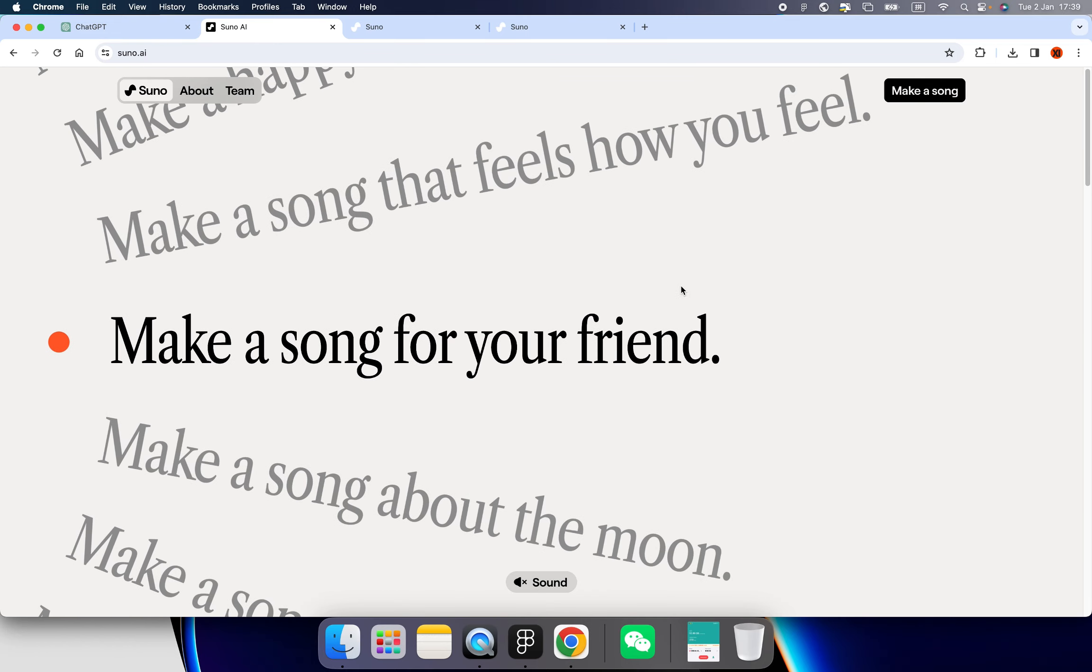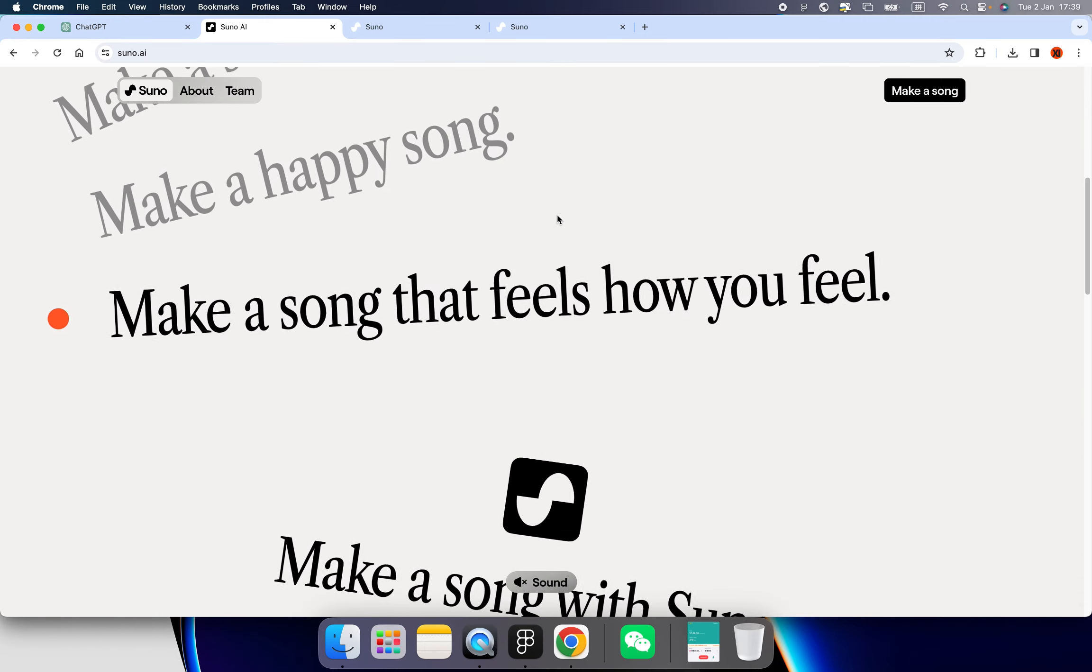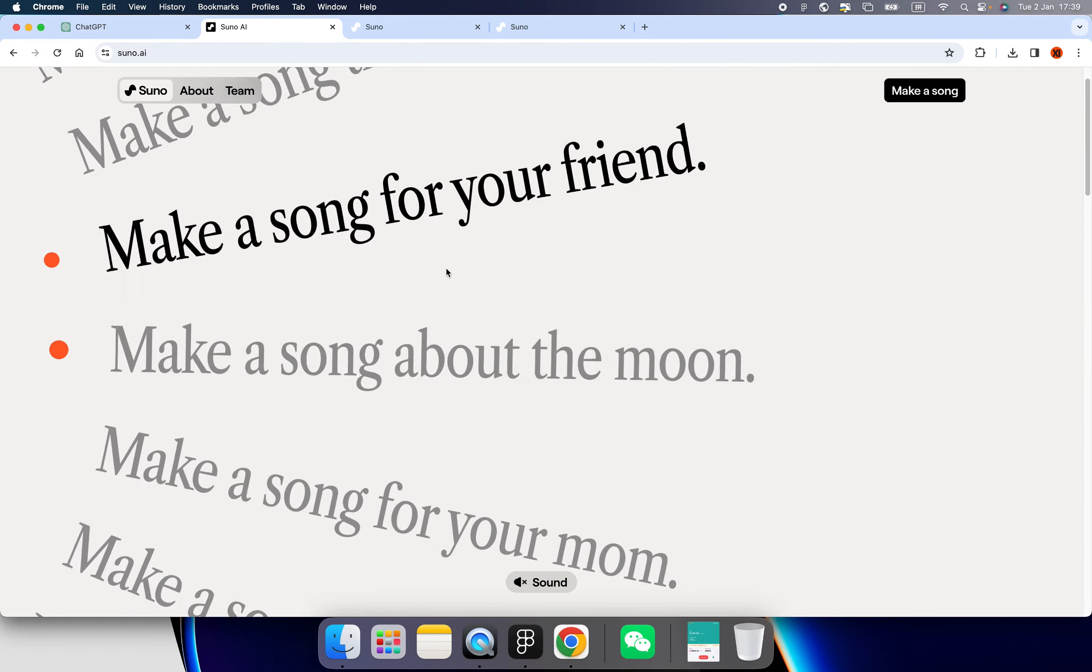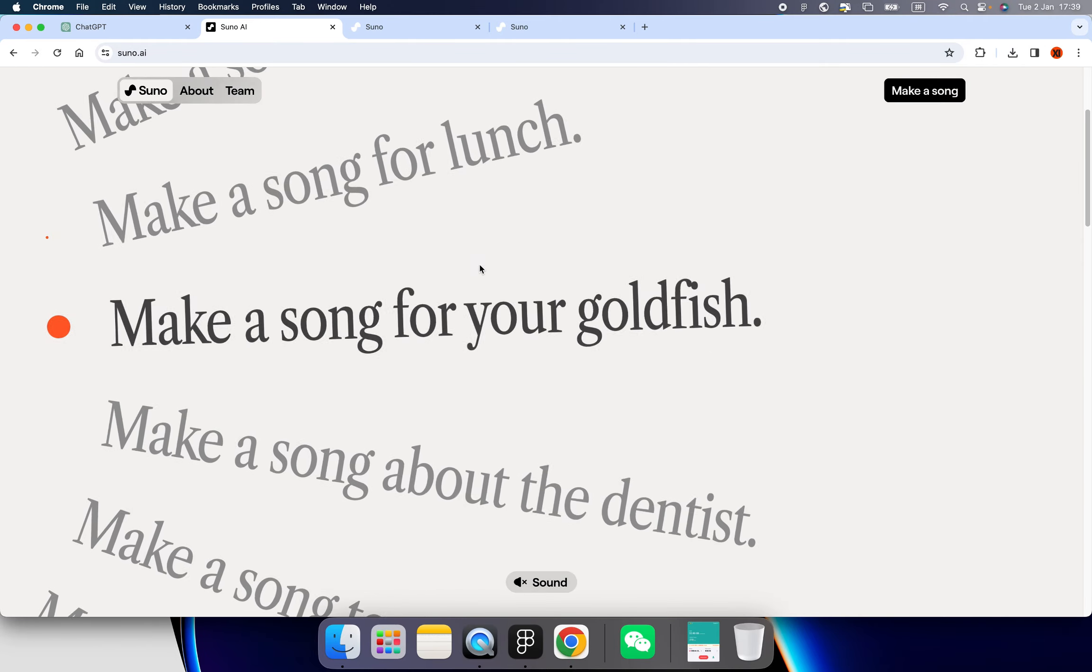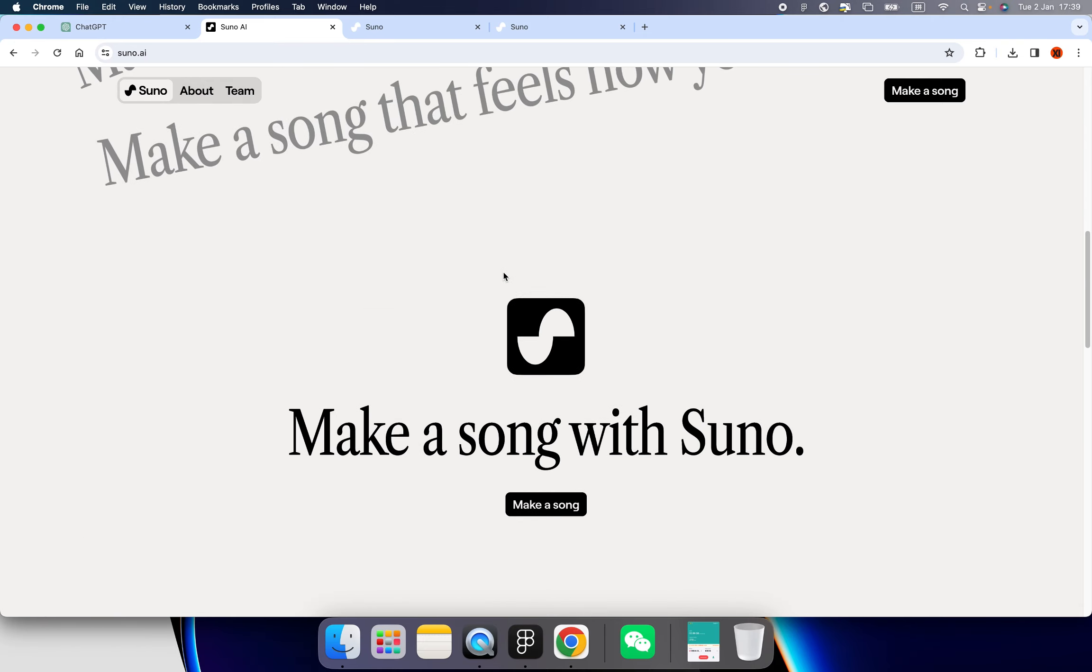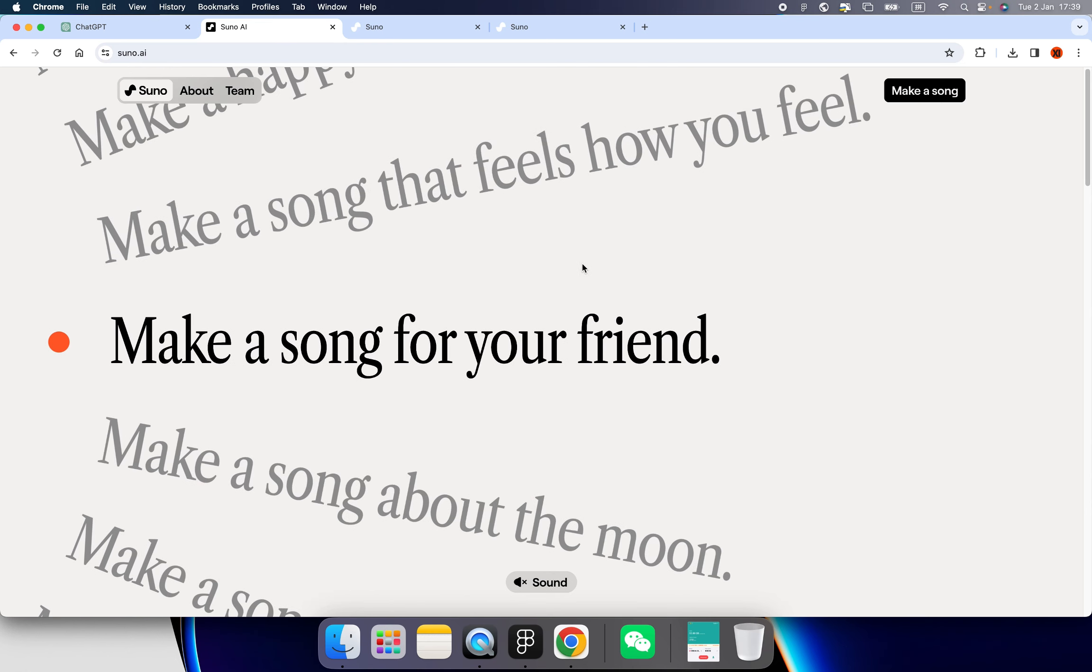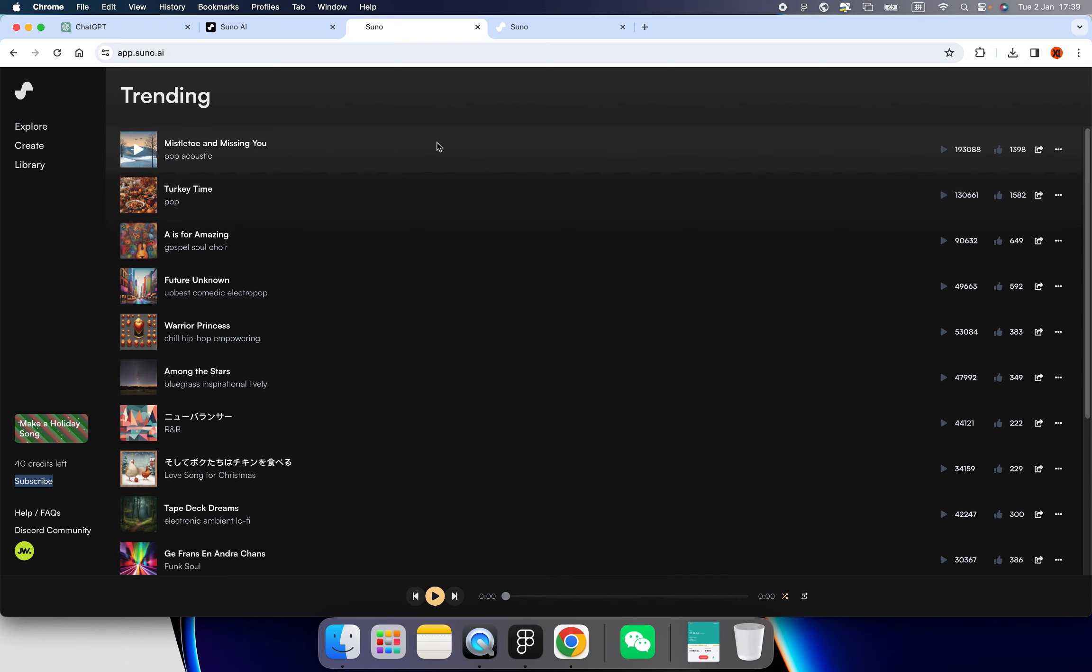So let's begin. First of all, we need to log in to the Suno website. This address is suno.ai and it's a quite interesting website design as well. It tells you that you can make a song for your friend or about the moon or for your mom, for lunch, for anything. I'm ready, let's see what you got. Click here make a song and it will bring you here. If you're a Spotify user, you'll find it quite familiar, so this interface is quite like Spotify.